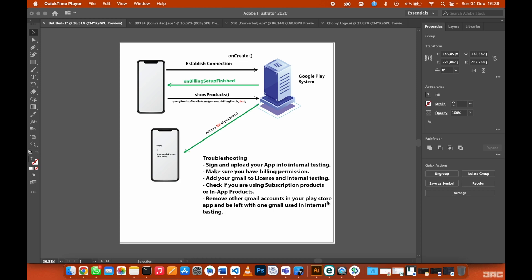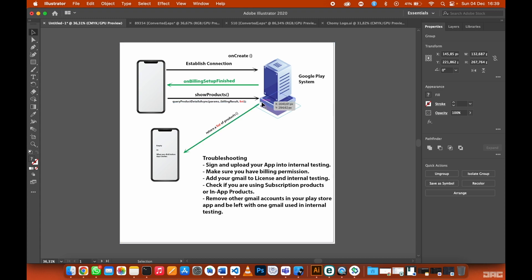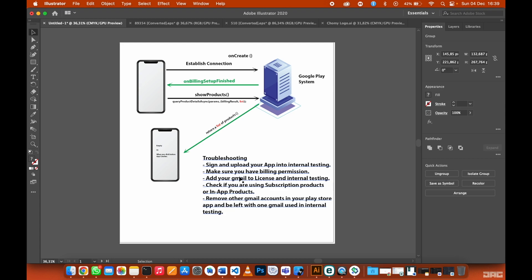Now, when you try to request products from Google Play and Google Play does not recognize your phone and does not return a list of those products that you requested, the reason could be one of these. So I will walk you through what you need to do to solve this.